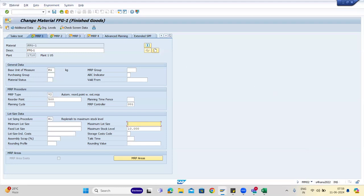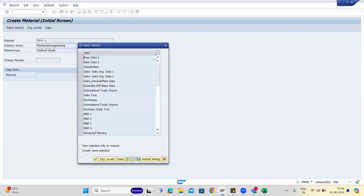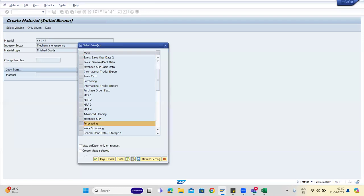So we're talking about forecasting in the sense of previous history, sales — all of that I'll show you. There is a question: what are the different types of MRP available? So here there is a separate tab called forecasting.